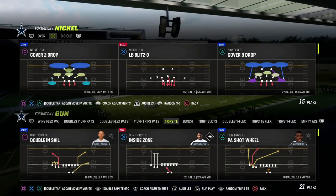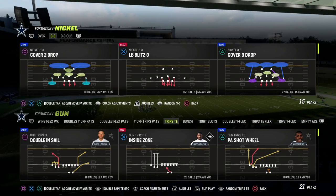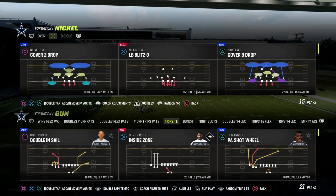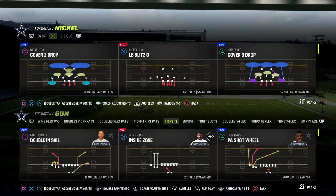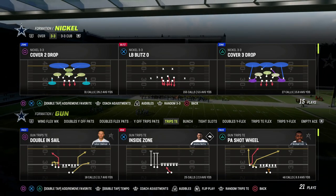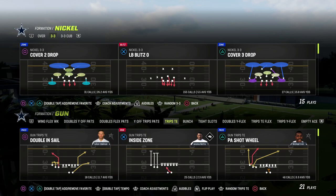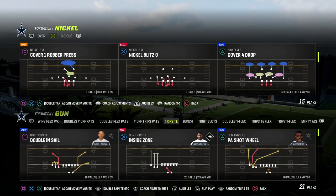One of the things I want to talk about when it comes to trips tight end is attacking the tight end side. How do you actually attack this tight end side? There are actually a couple different ways in which we can do that.